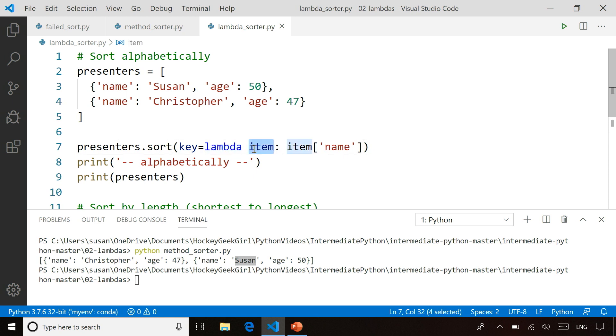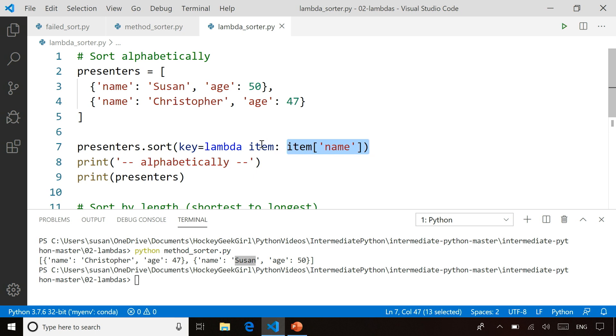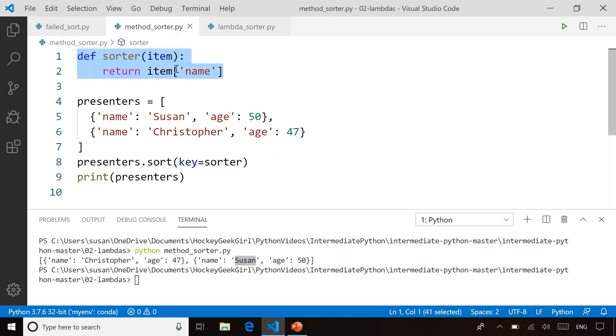A lambda function is defined in a single line. The first value you specify is the name of the parameter. So this is going to accept a parameter called item, and it will return the item name. So the value you see here is the value returned by the function. The value here is the name of the parameter that's passed into the function. So this is actually doing exactly the same thing that our sorter function was doing over here, accepting a parameter called item and returning item name.